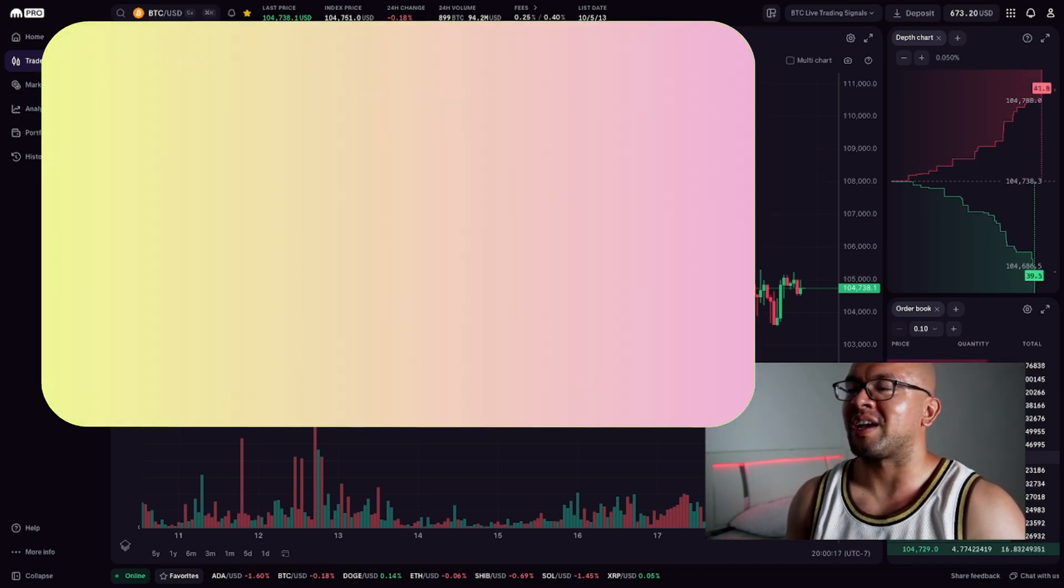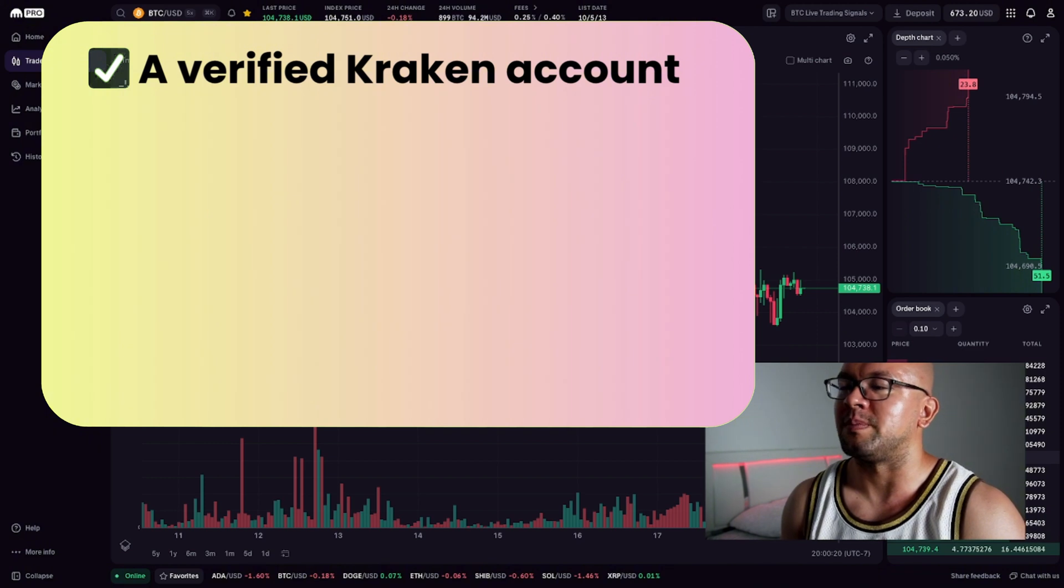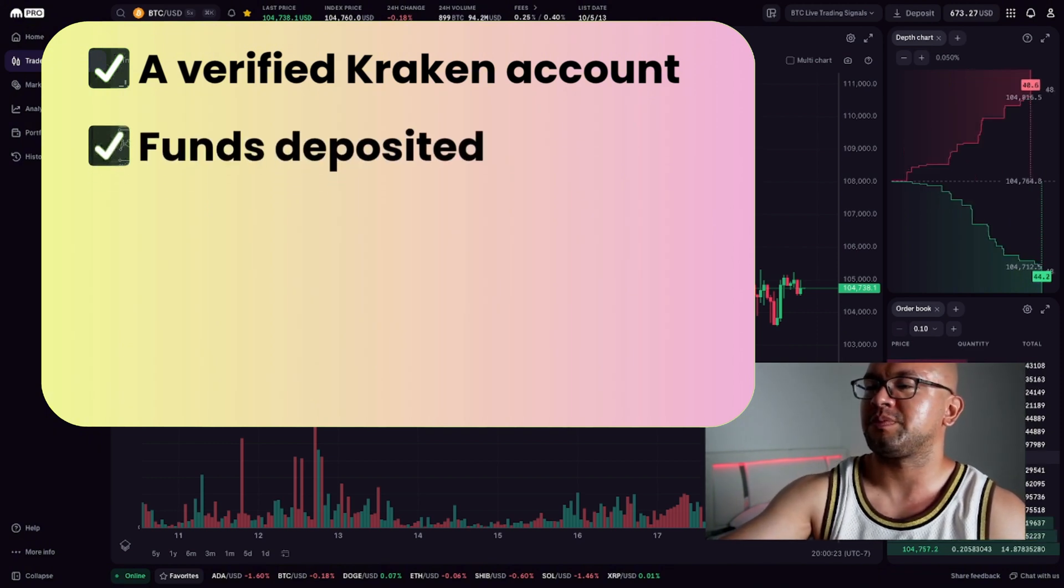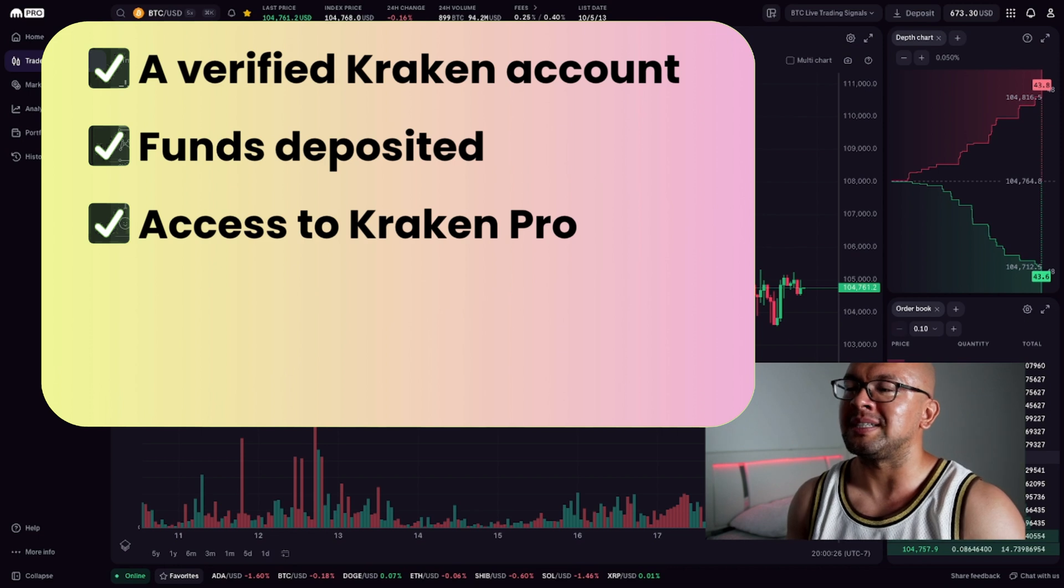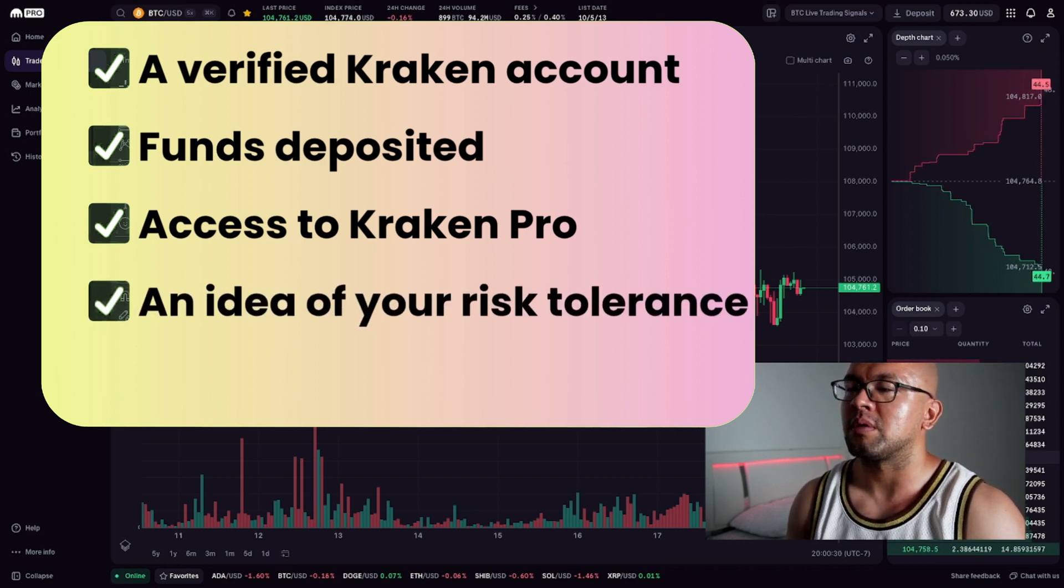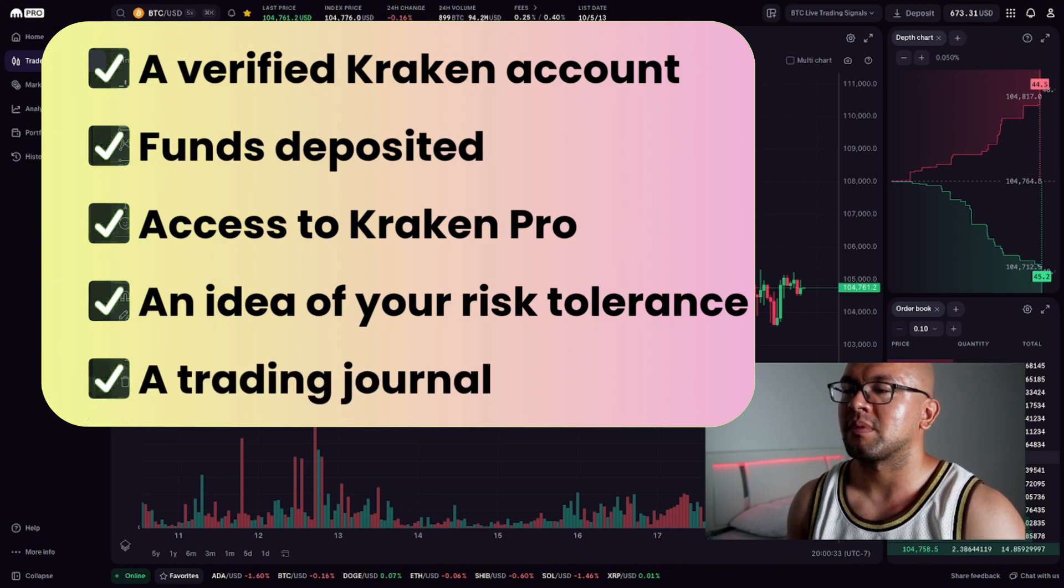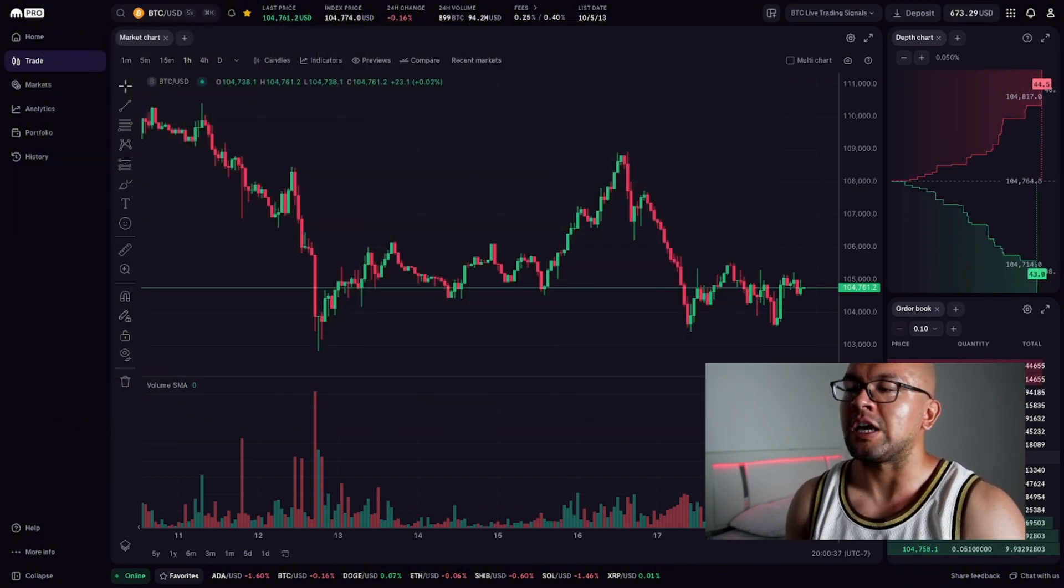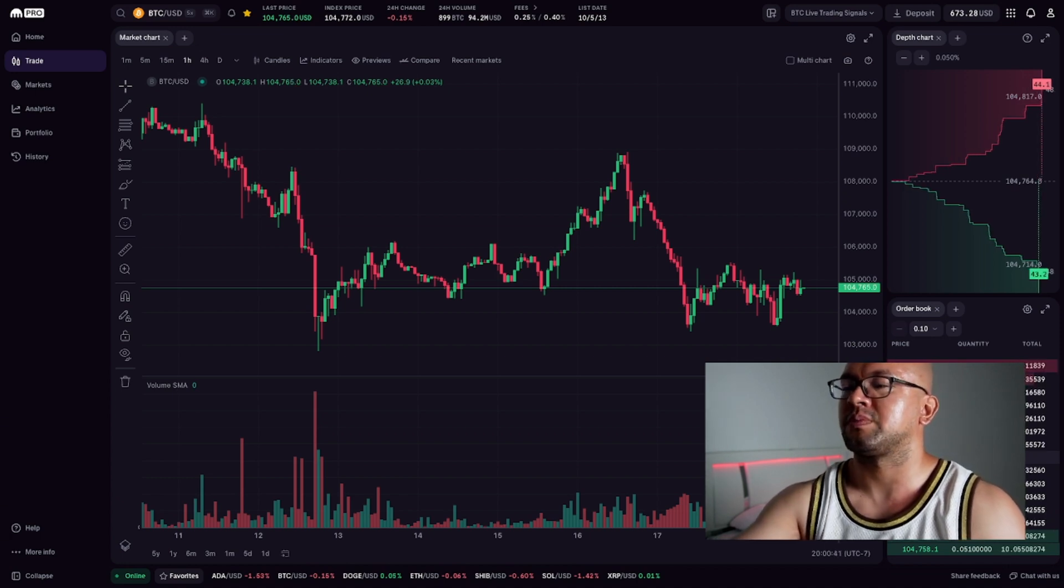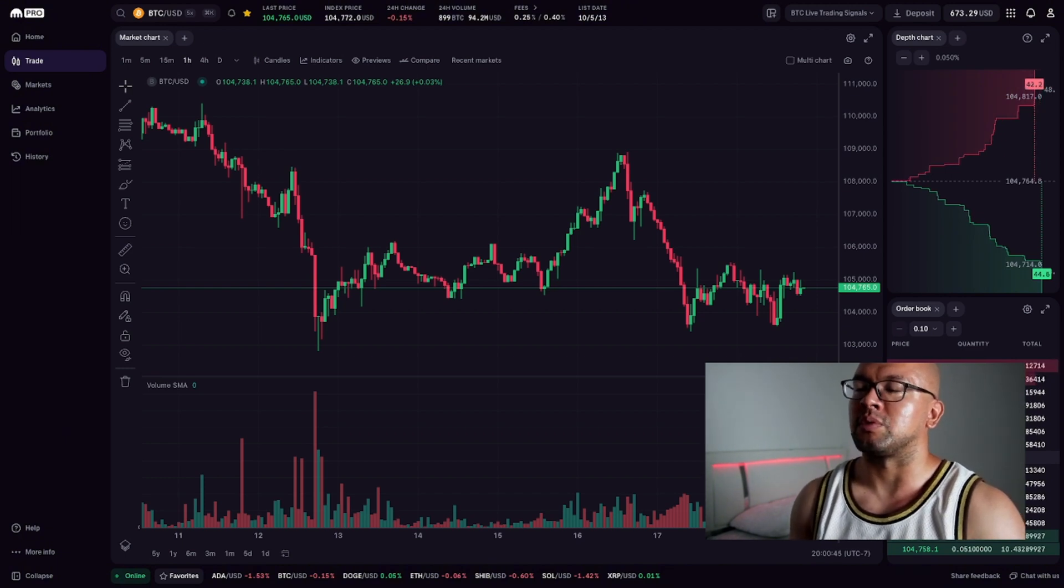Before we jump into the Kraken Pro interface, make sure you have the following set up. A verified Kraken account. Funds deposited, either USD, euro, or crypto. Access to Kraken Pro. Just go to pro.kraken.com. An idea of your risk tolerance. And a trading journal or alert system to track your trades. With that ready, let's head to the Kraken Pro dashboard.